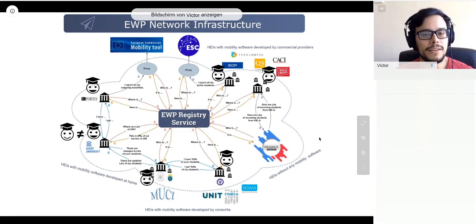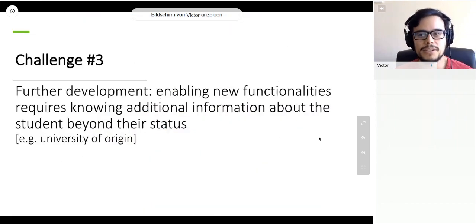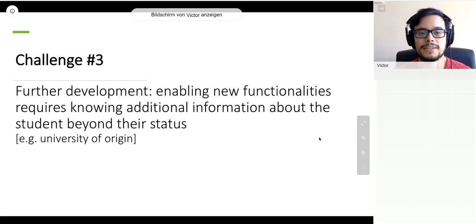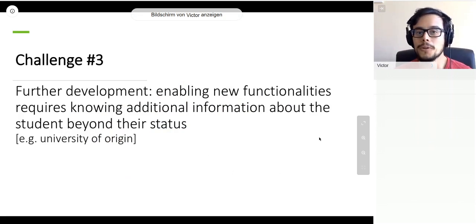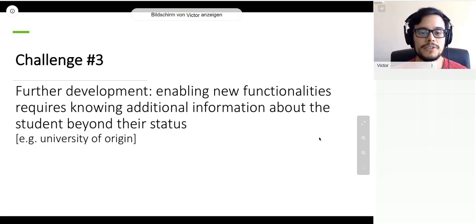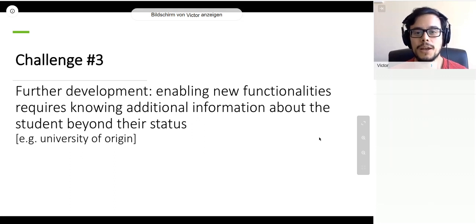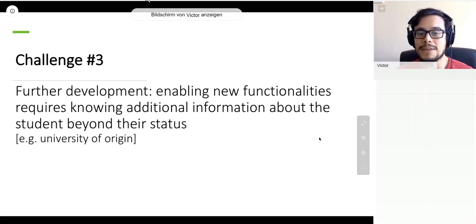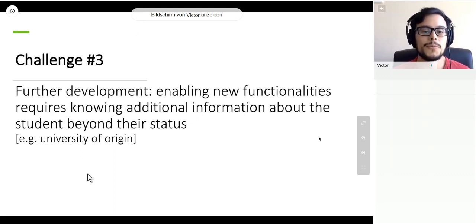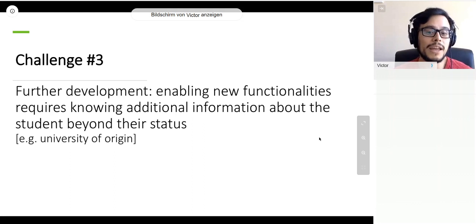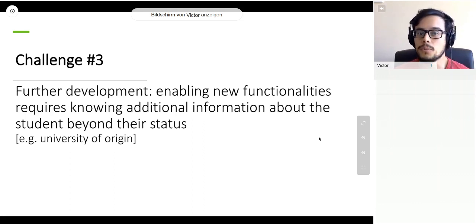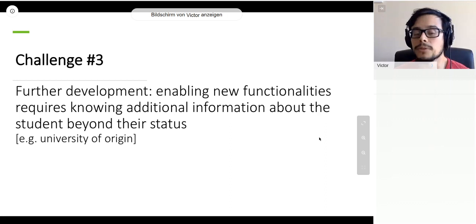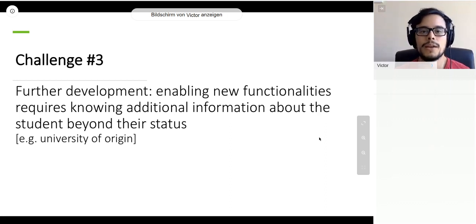The third challenge is a forward-looking one. If we want to allow all these digital infrastructure to enable new functionalities with time, we need to get additional information about the students beyond their student status. An example is the university that they are coming from.